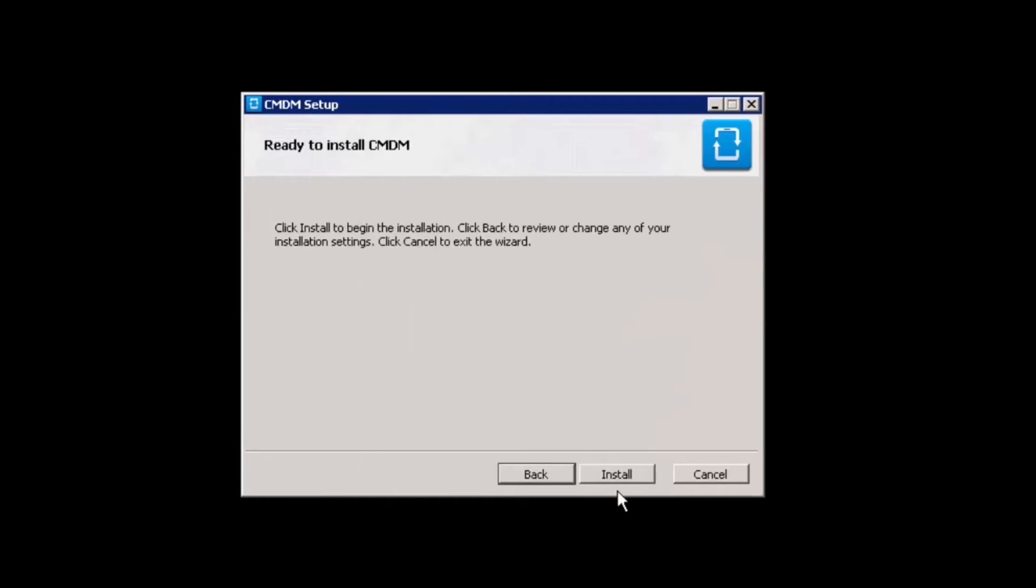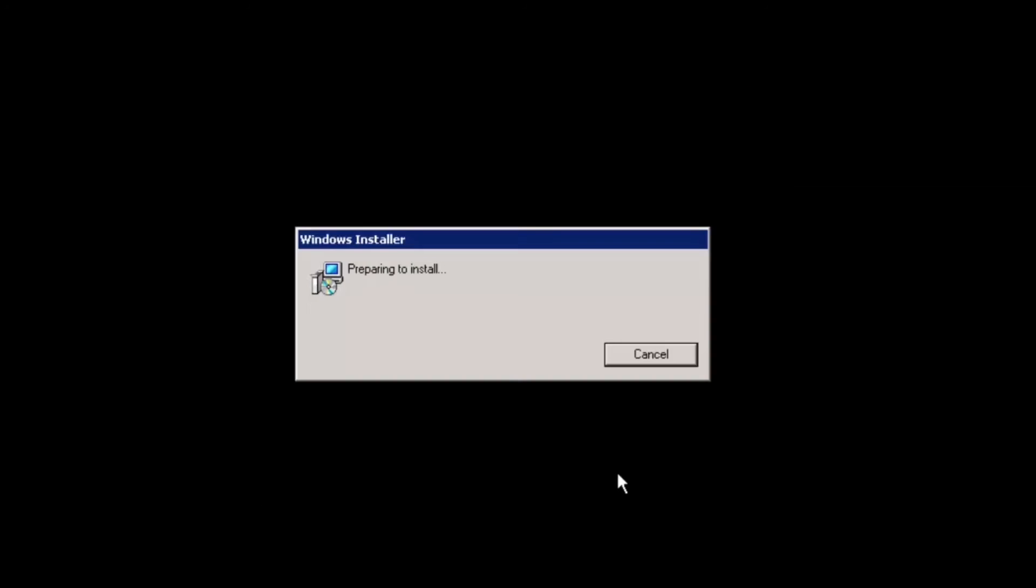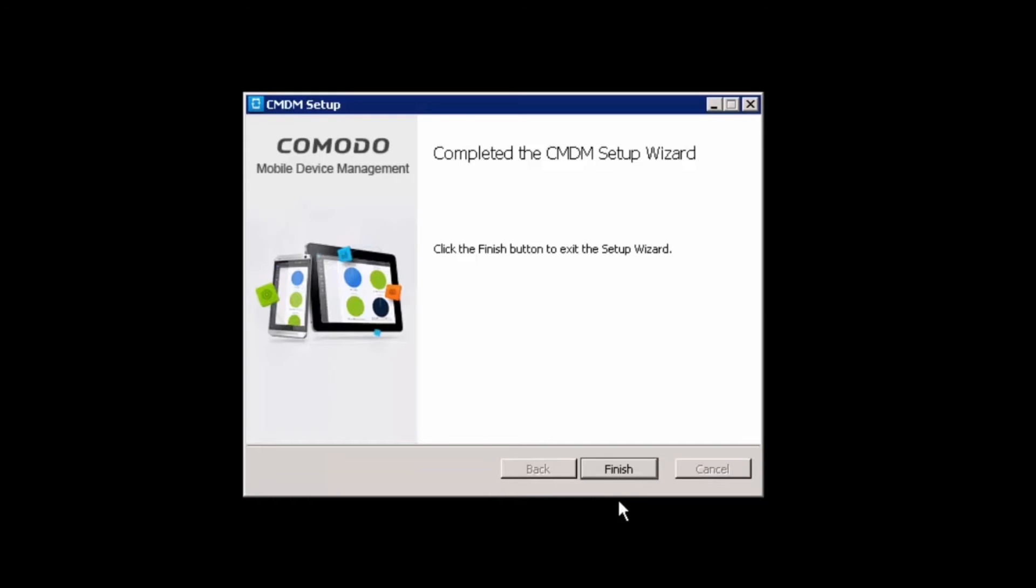CMDM is now ready to install. Click install to begin the installation. Once the install is complete, click finish.